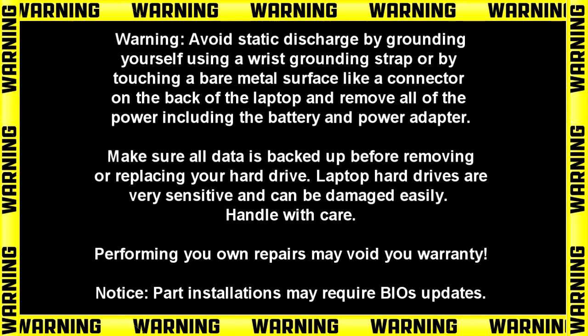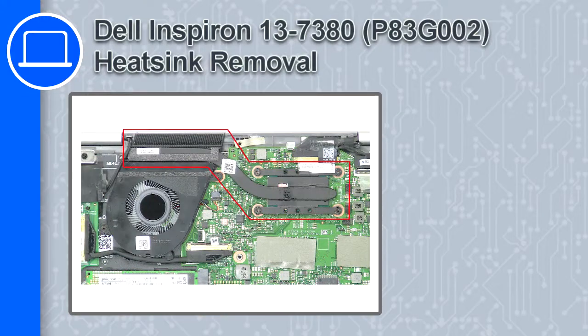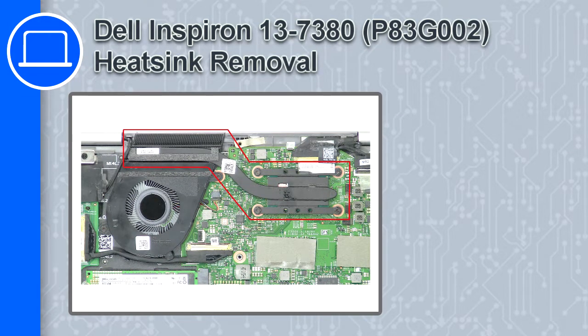How's it going? This is Ricardo and in this video I'll show you how to remove the heatsink from a Dell Inspiron 13 version 7380.